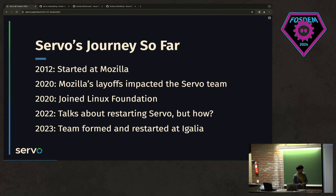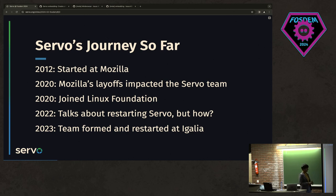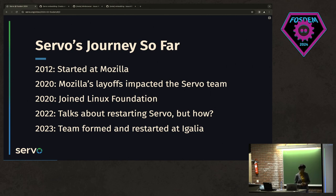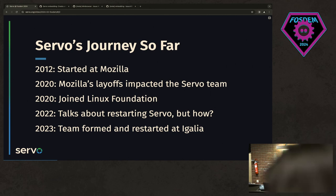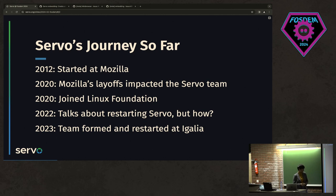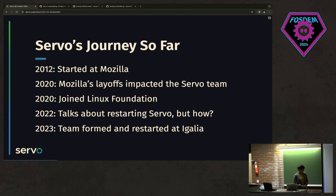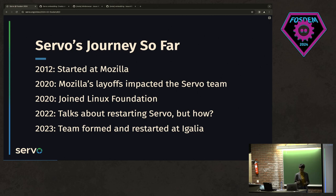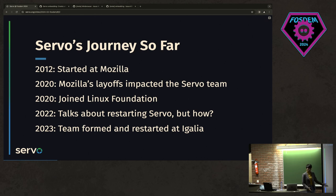This affected the whole team, and the future was not that bright as we thought. Around the same time, Servo project joined Linux Foundation. There were a few people from Servo team who were trying to maintain the project in their personal time, but that is not enough. Servo project is huge, and it needs funding, more people, expertise, and many other things. And around 2022 talks about restarting Servo started. But how? It needs lots of funding, lots of expertise, lots of people. Who is going to start? So in 2023, a team was formed at Igalia, and we restarted the Servo project.